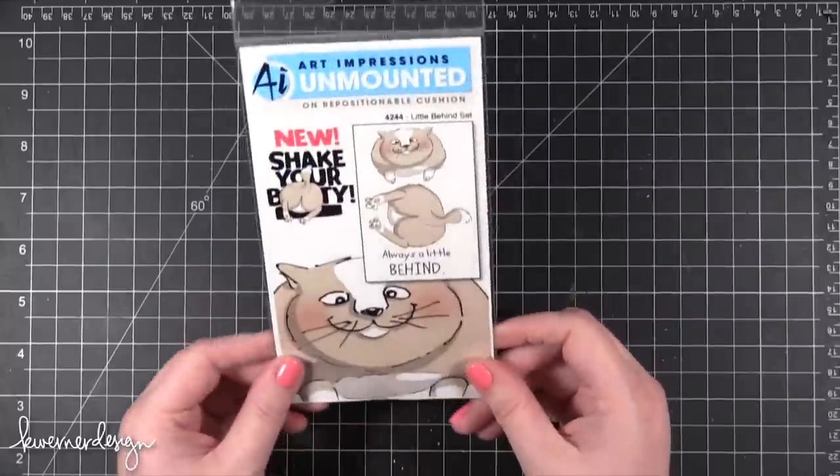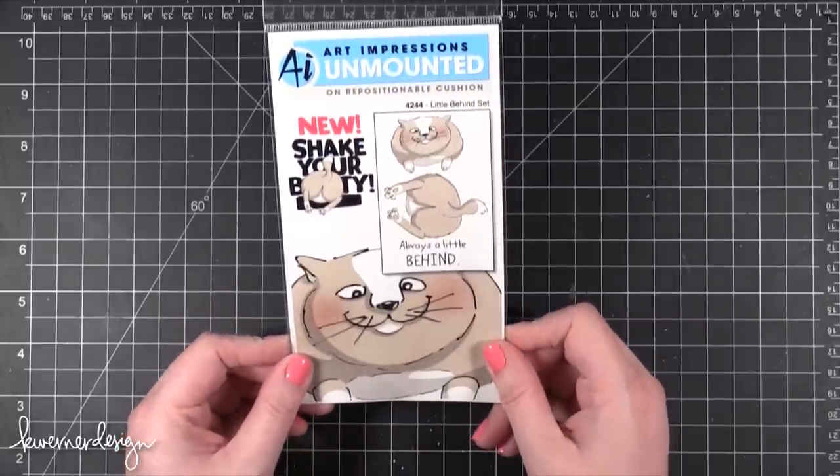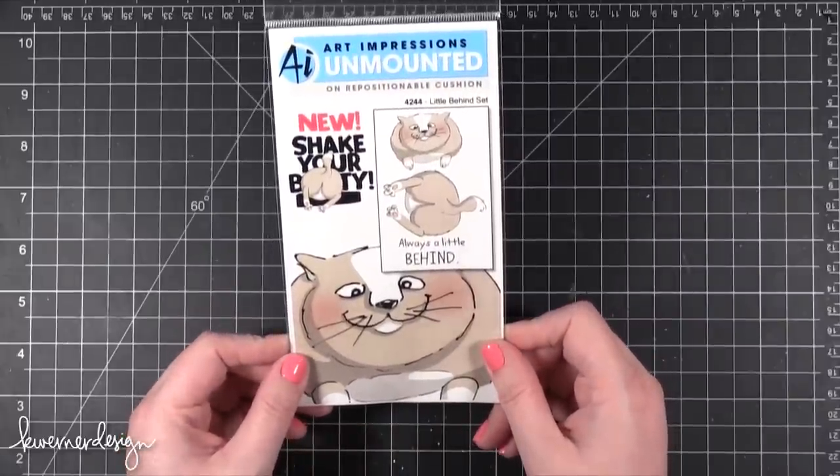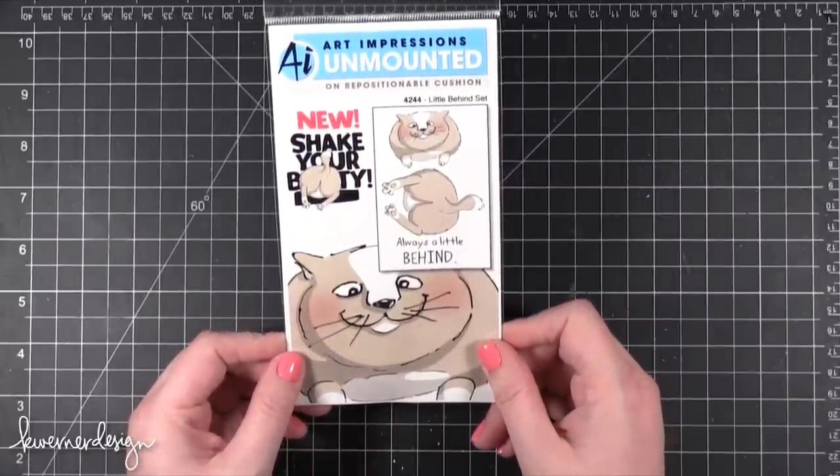Hi everyone, welcome to another Color Wednesday. Today I'm using this stamp set from Art Impressions. This is the Little Behind set.